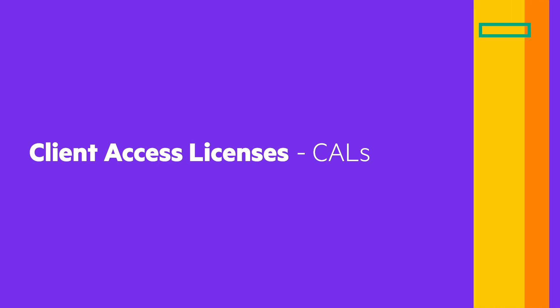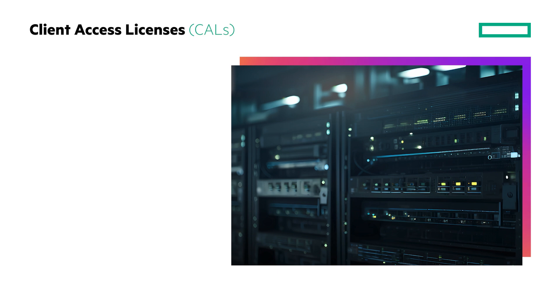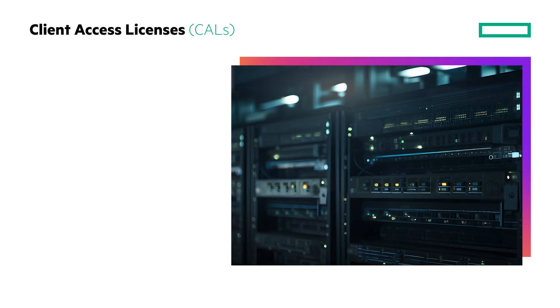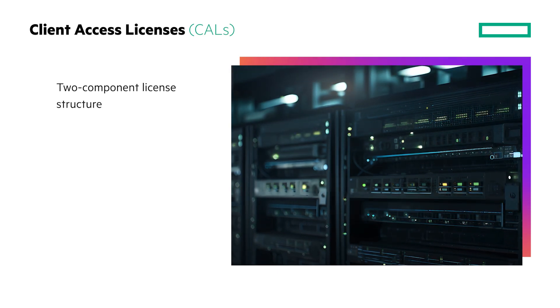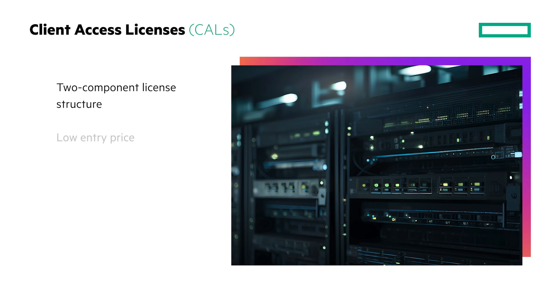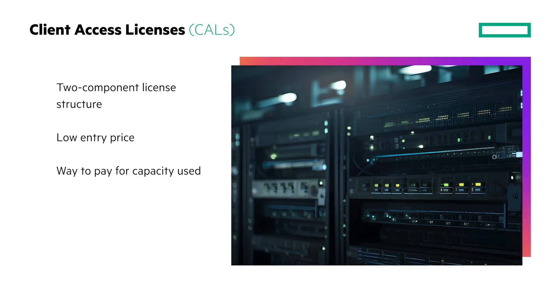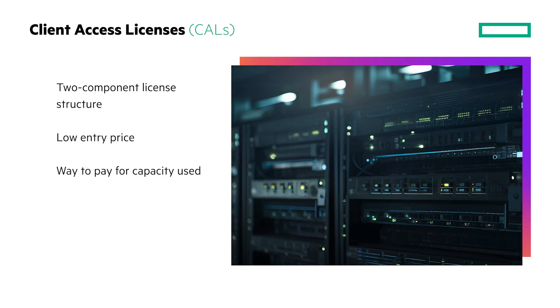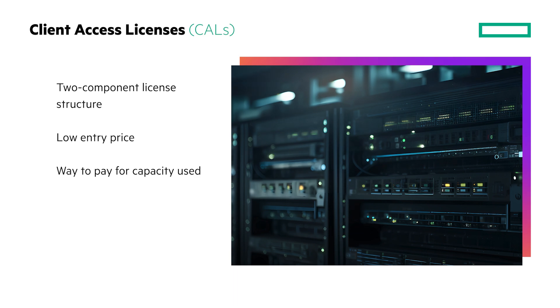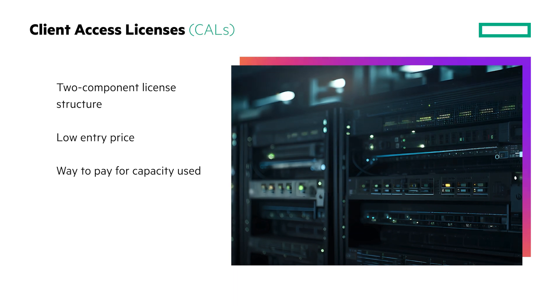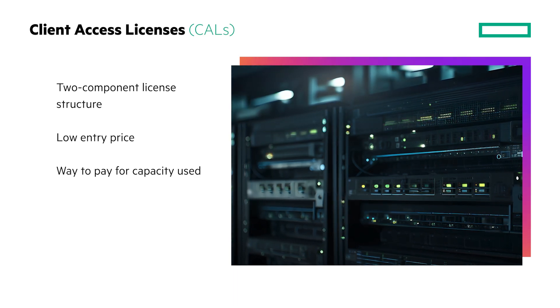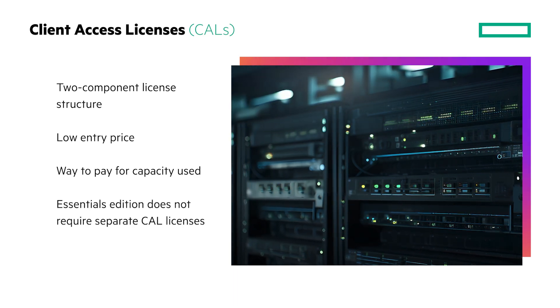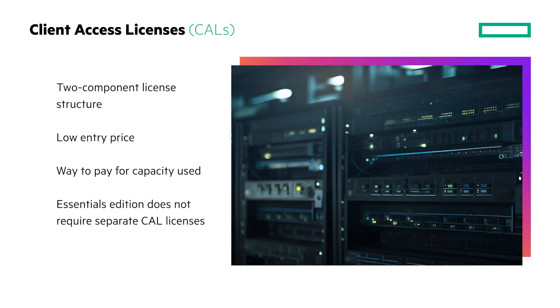We will now provide an overview of the client access licenses or CALs. These give users and devices the right to access a server installed with Microsoft Server 2025 or earlier versions as needed. The CALs are required in addition to the server license as described earlier. This two-component license structure provides a low entry price and a way to pay for capacity used. The more devices or users accessing the server software, the greater the license fees.